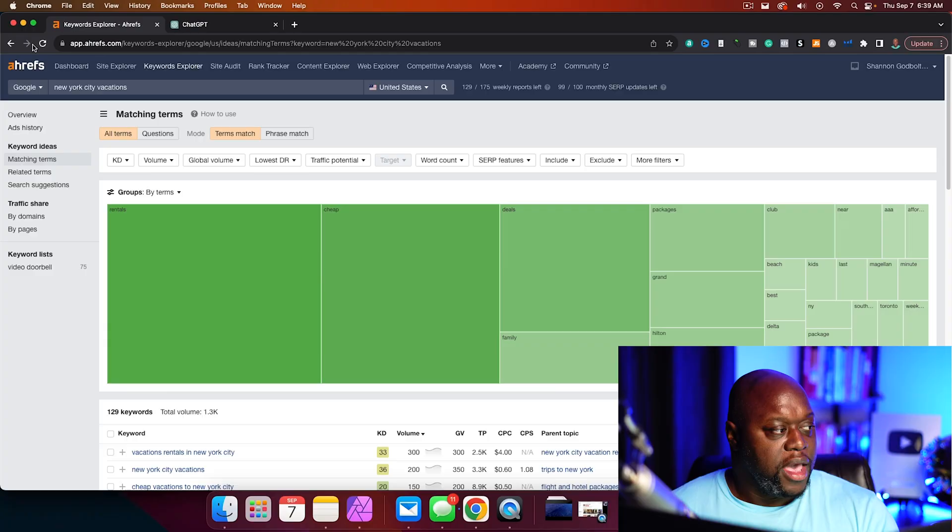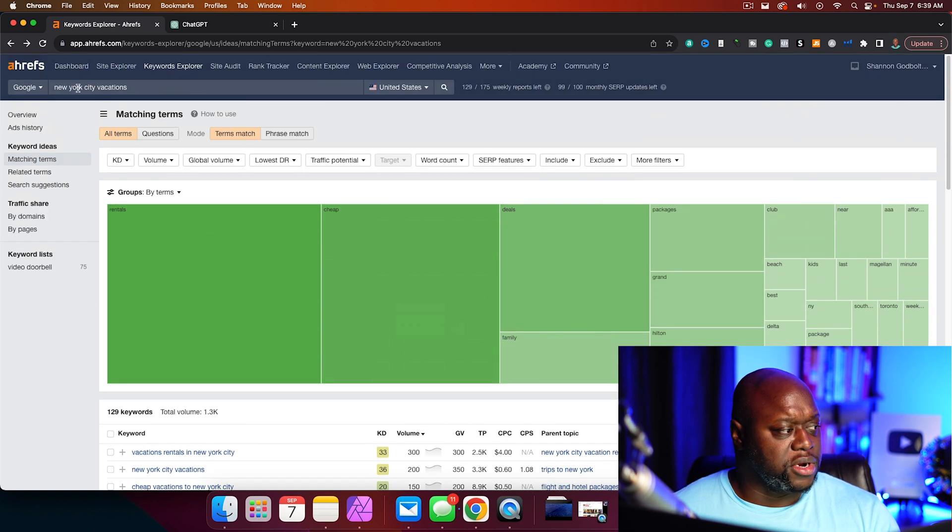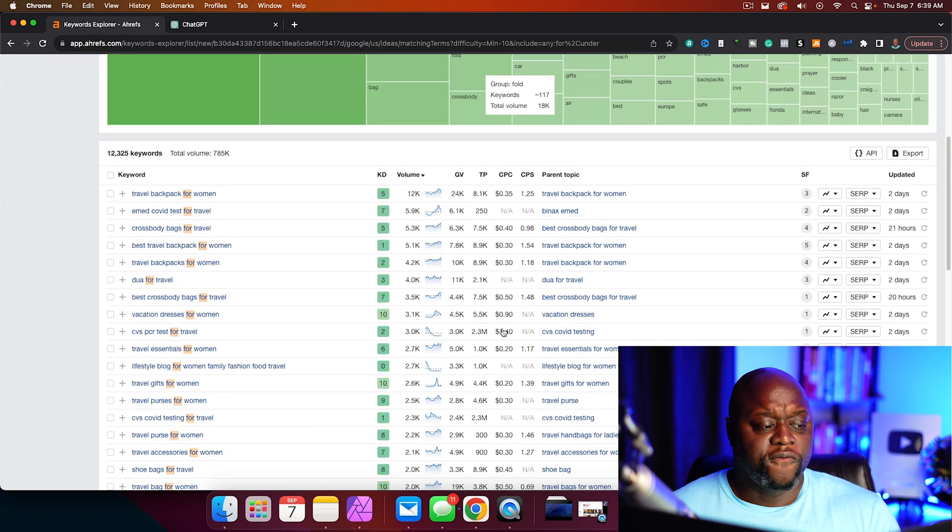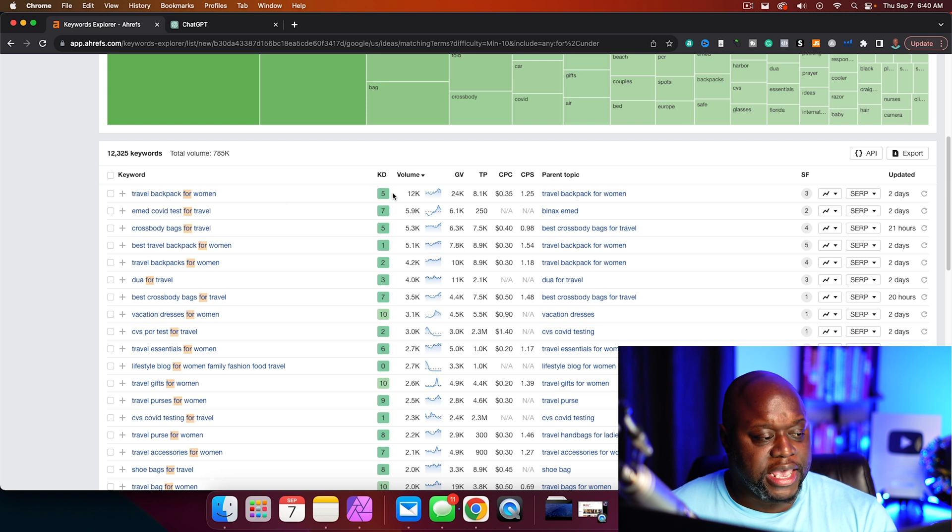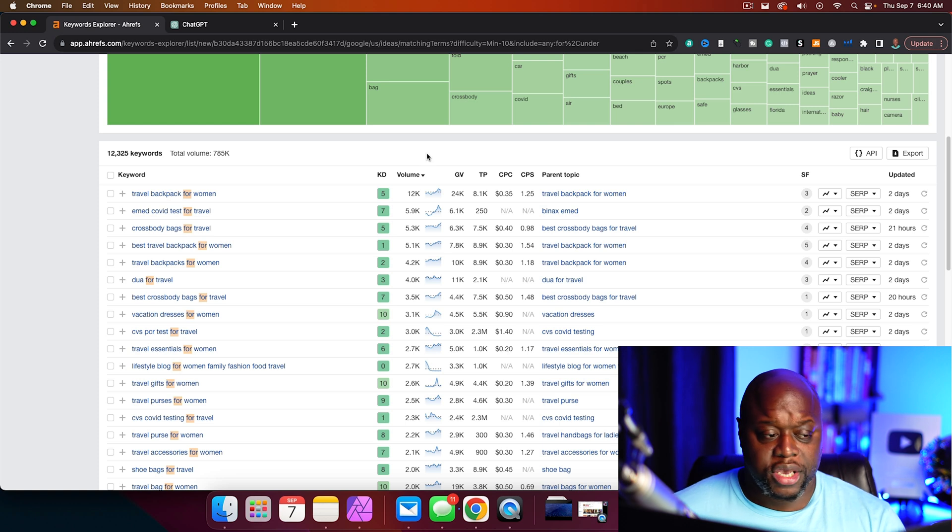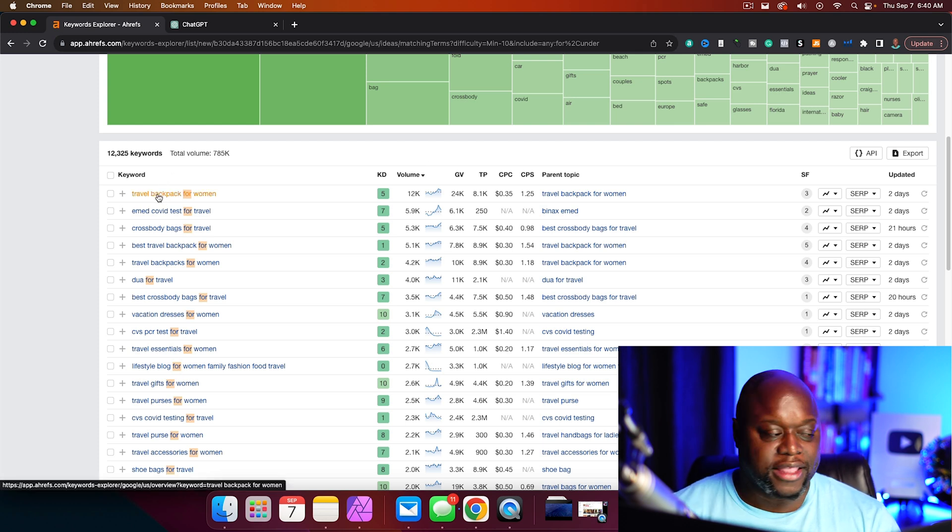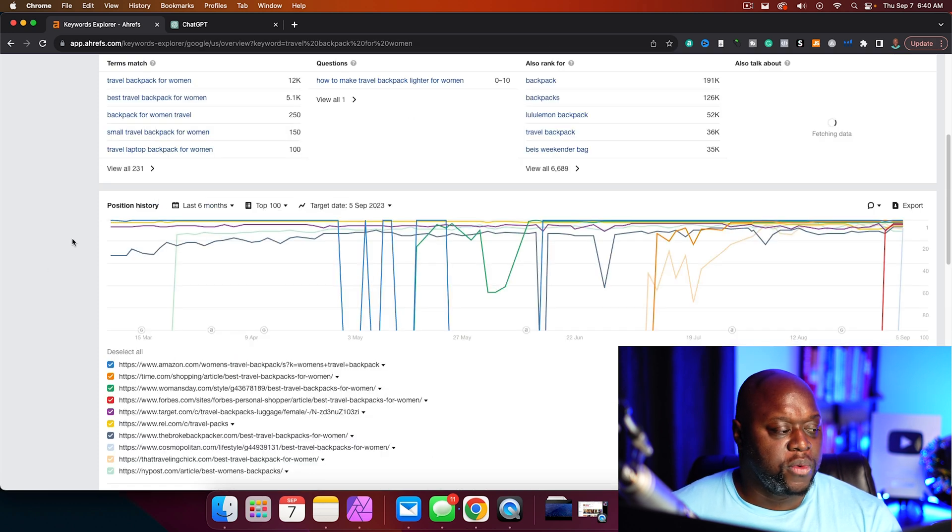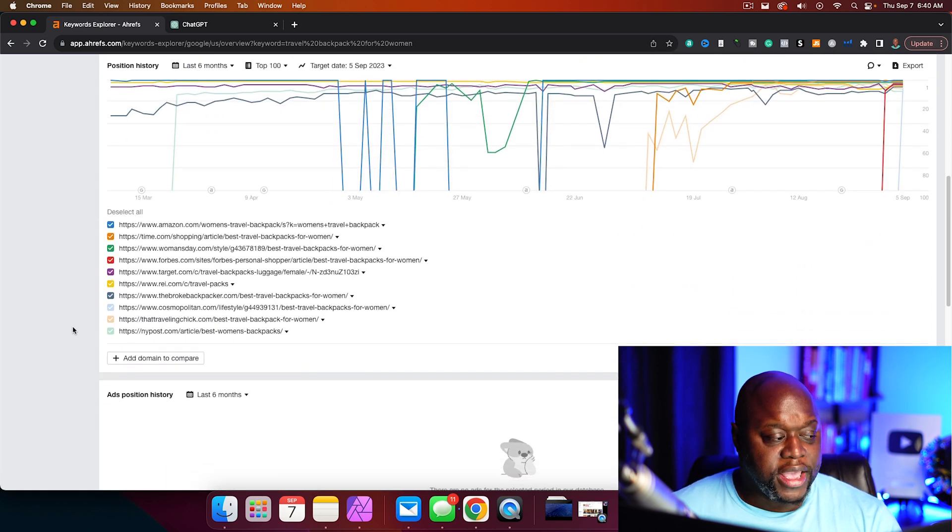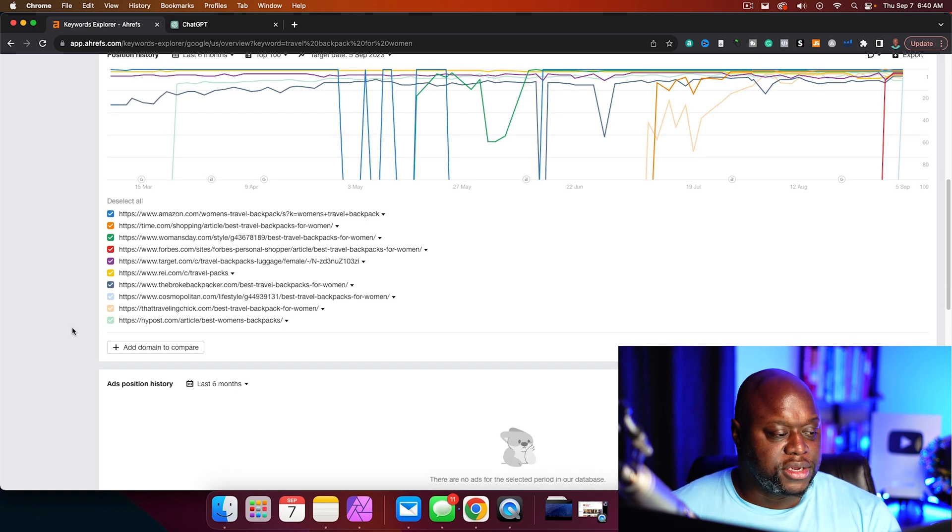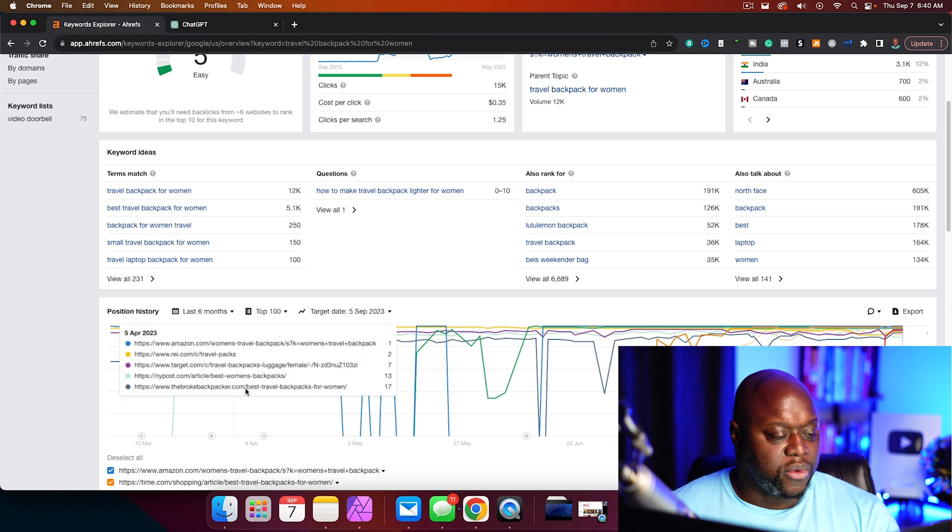Way number two is actually my favorite, and it's stealing our competitors' keywords. I'm going to show you exactly how I go about that. So I'm just going to hit back here, and we're going to go back to the other keywords that we found where we use the word 'for' and 'under'. So travel backpack for women has a keyword difficulty of five and 12,000 searches per month.